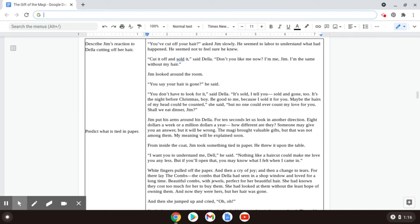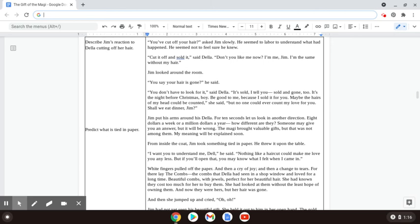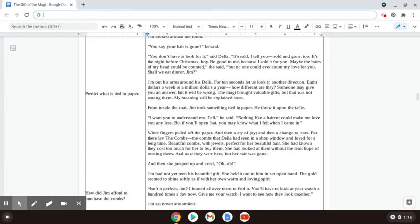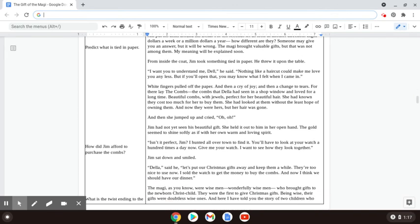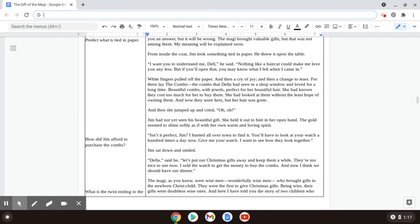From inside the coat, Jim took something tied in paper and he threw it upon the table. I want you to understand me, Della, he said. Nothing like a haircut could make me love you any less. But if you open that, you may know what I felt when I came in. White fingers pulled off the paper and then a cry of joy and then changed to tears, for there lay the combs. The combs that Della had seen in a shop window and loved for a long time. Beautiful combs with jewels, perfect for her beautiful hair. She had known they cost too much for her to buy them. She had looked at them without the least hope of owning them. And now they were hers. But her hair was gone.